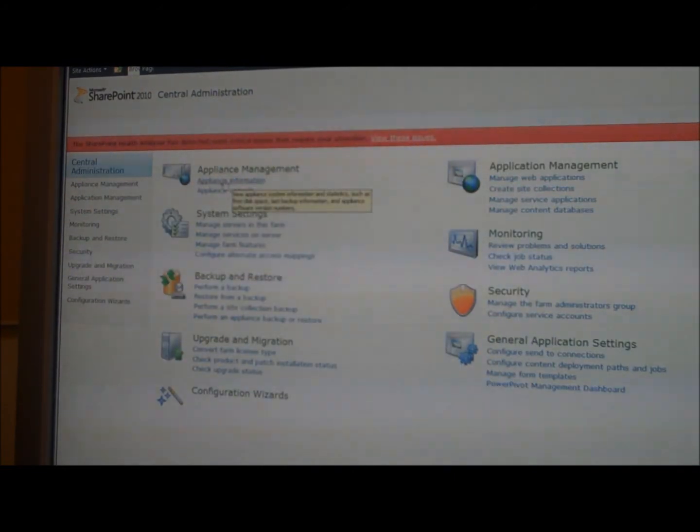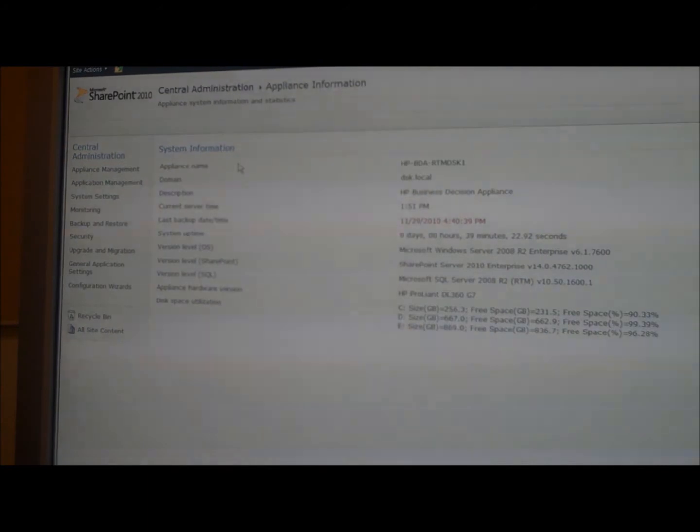We also have an appliance information page that shows information about the appliance — for instance, the appliance name, description, how long it's been up, information about the software installed, and information about the hard drives and how much free space we have. Here's information about the last backup that was run, and if we click on it, it'll show the backup history — we can see there's no backup in progress, the last backup was successful, and information about the backup time and what was backed up.